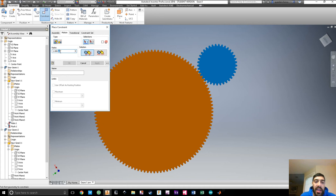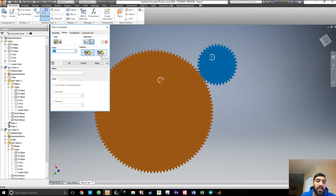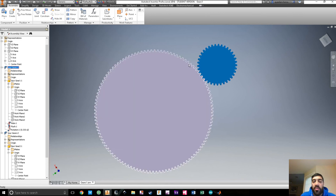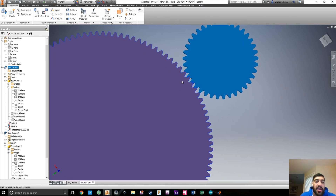For the motion constraint, we want rotational motion. Our gear ratio was one to three, so put one to three in here. Select gear one, then gear two — that means if one rotates once, the other should rotate three times. Set the directions: gears rotate opposite to each other. Hit OK, and now when you grab one, the other moves — but it seems we got the direction backwards.